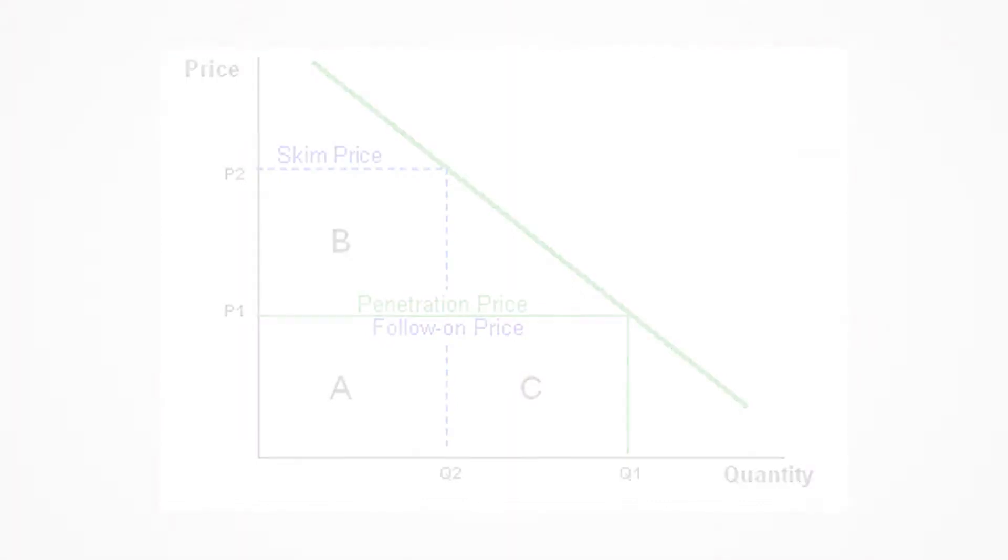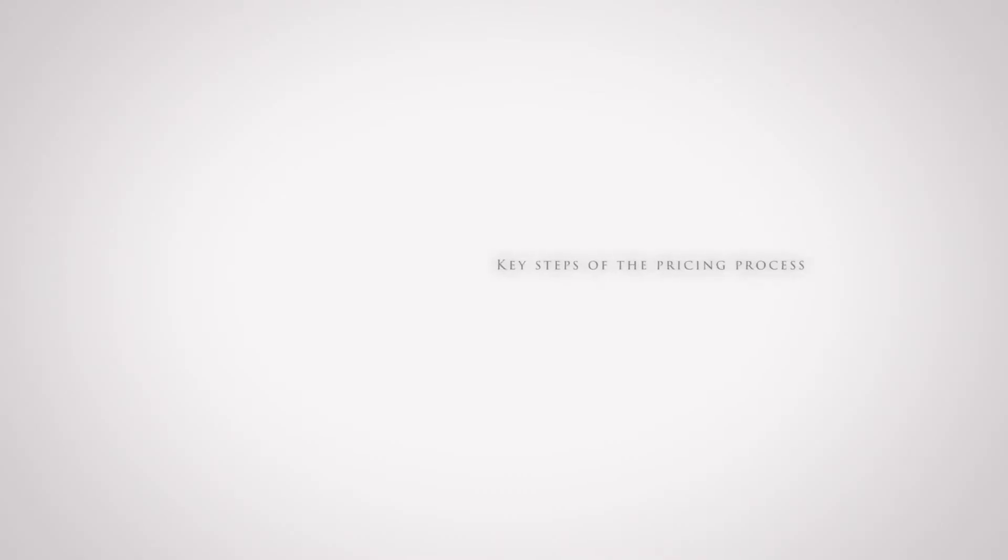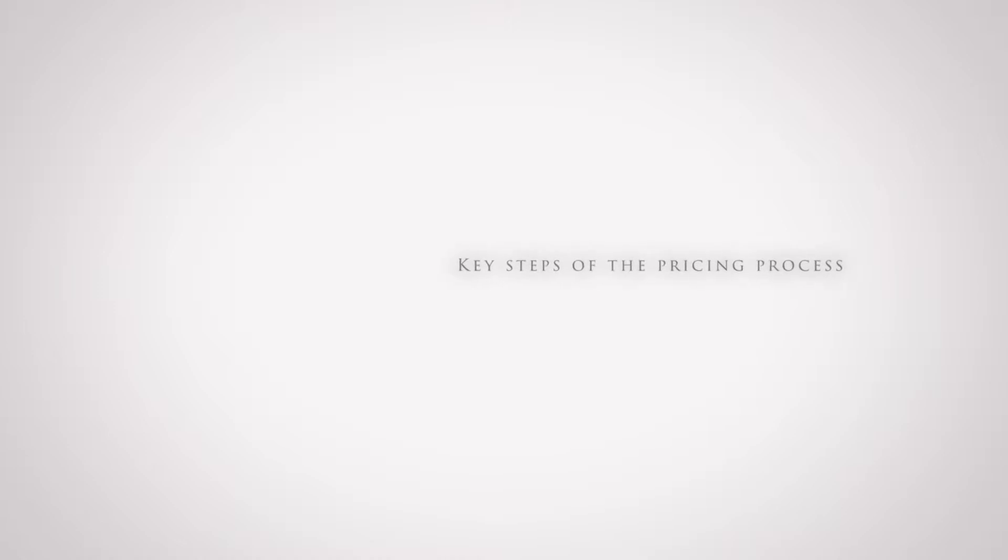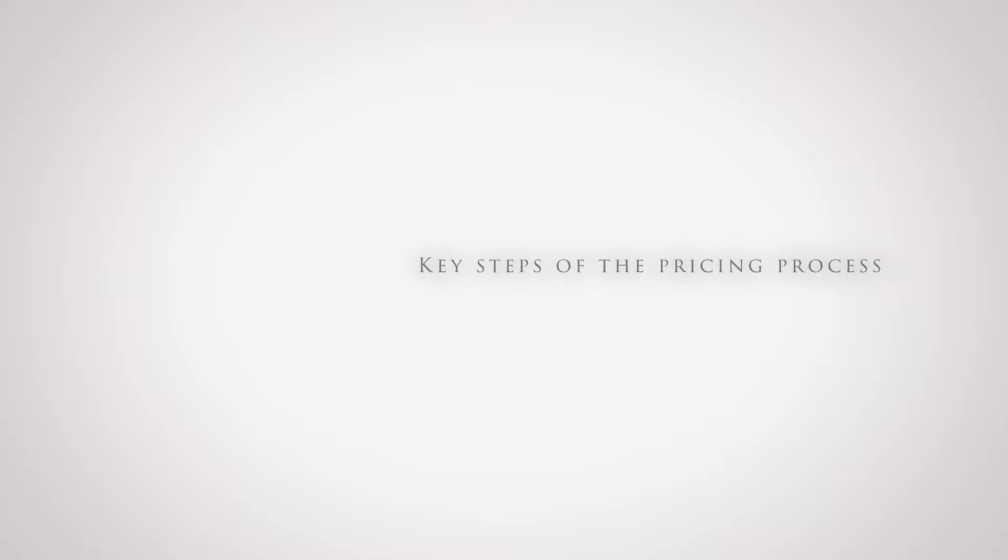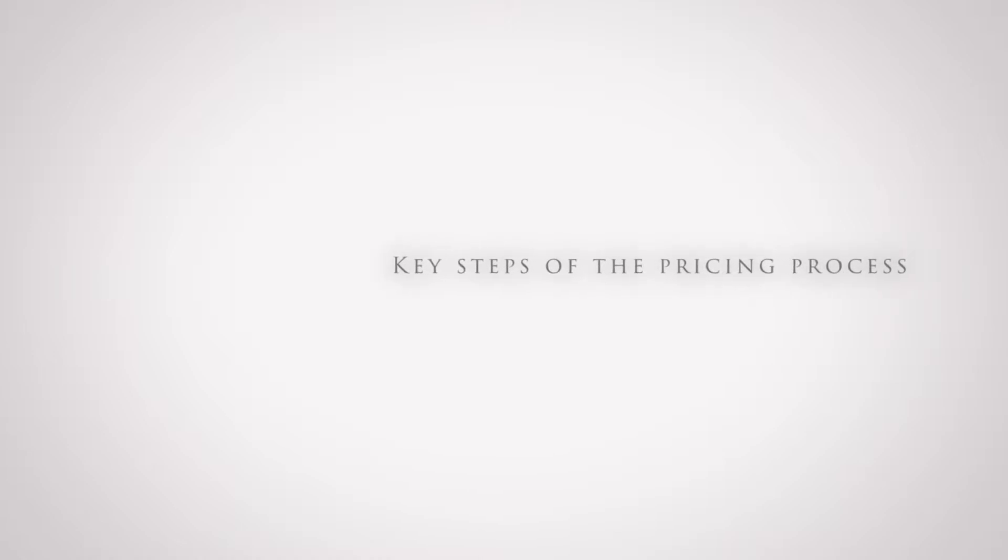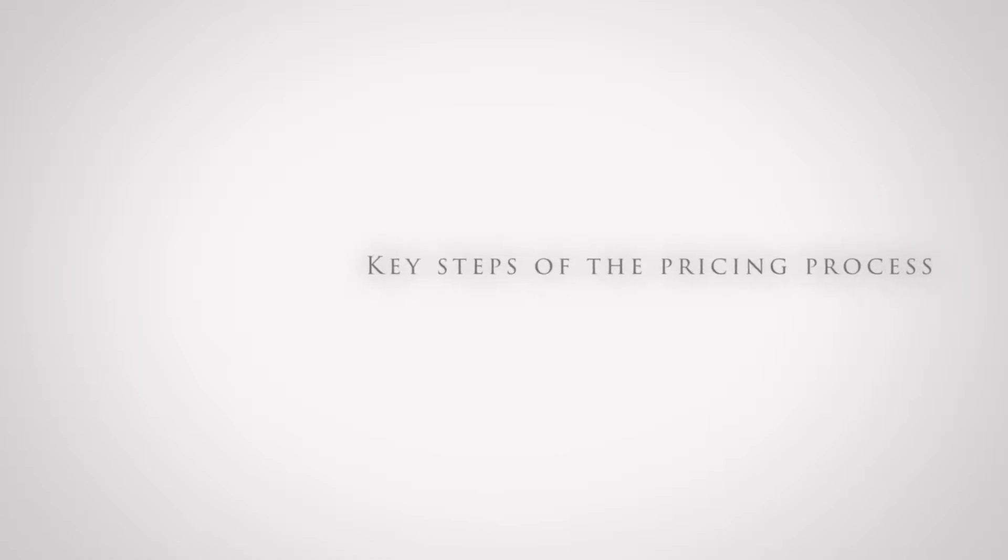So in this video, we're going to walk through some key steps of the pricing process, so that you can work out what the best pricing strategy for your new products is, without losing your hard earned revenue profit and price positioning in the market.